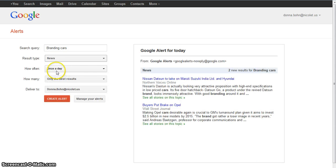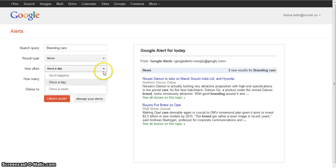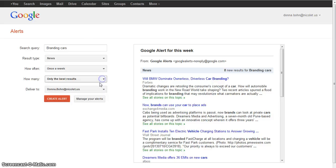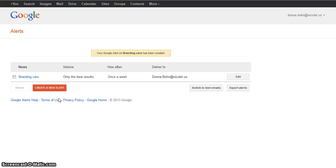I can determine how often I want it — I think once a week is fine. For results, I'll take only the best. You can see it's delivering it to my email address. I simply click Create Alert and it creates an alert for me.